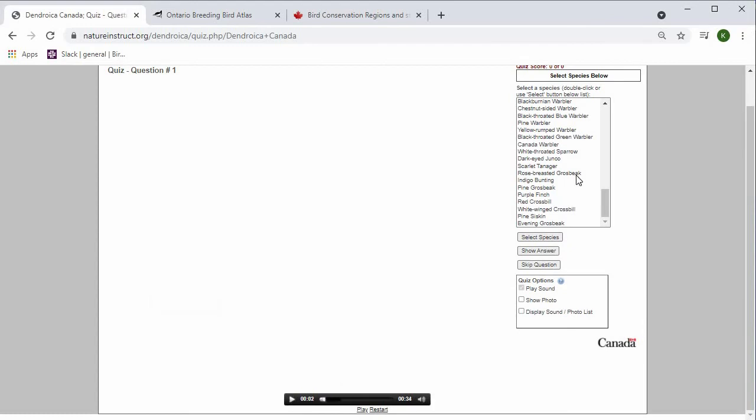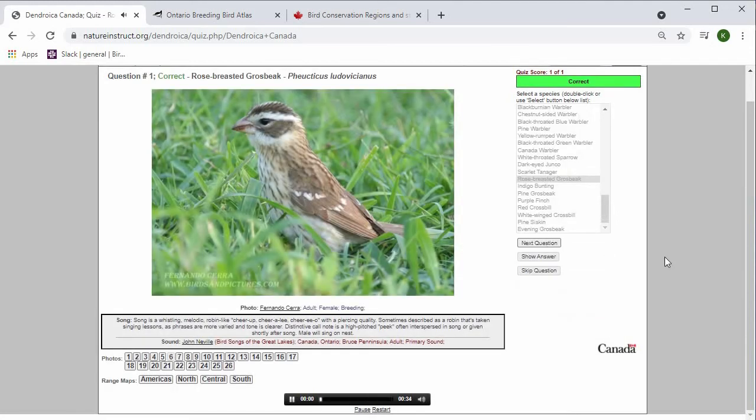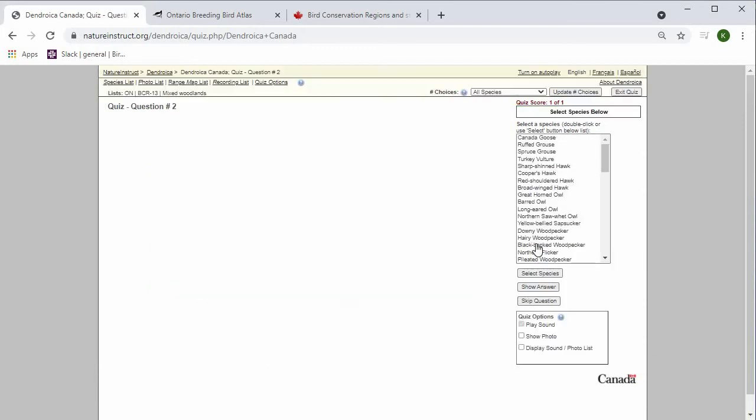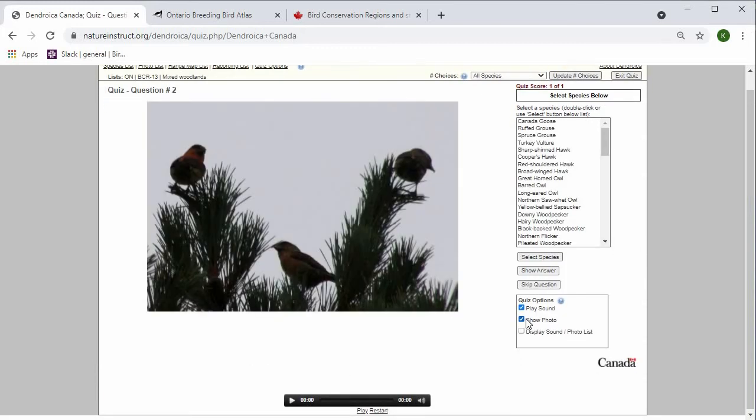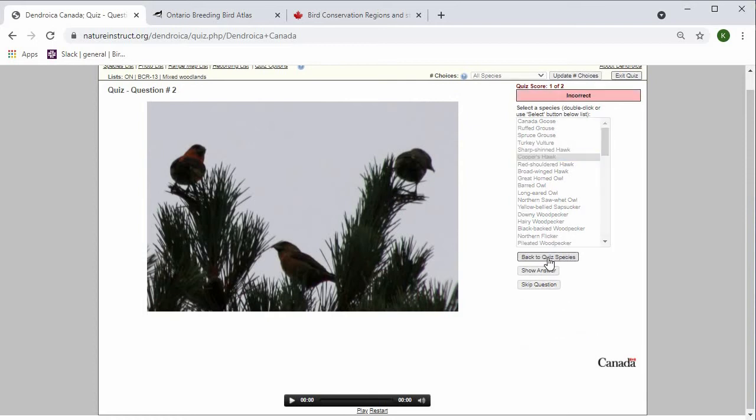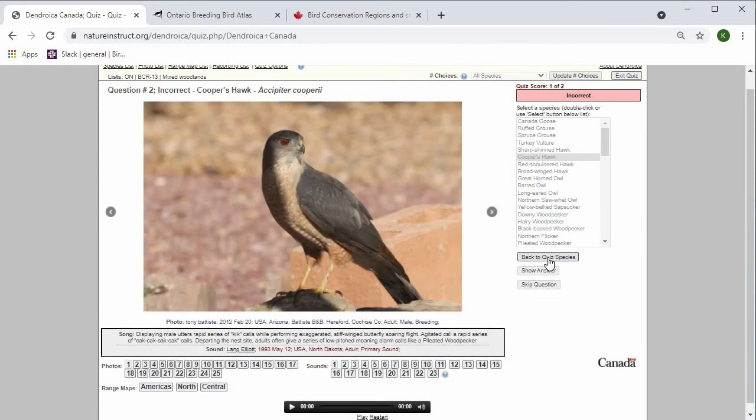Once you've made your selection, you can press Select Species and it will tell you if you're correct. If you are not correct in your selection, for example, saying that this is a Cooper's Hawk, it will tell you that you're incorrect and it will show you what the species that you have chosen looks like.